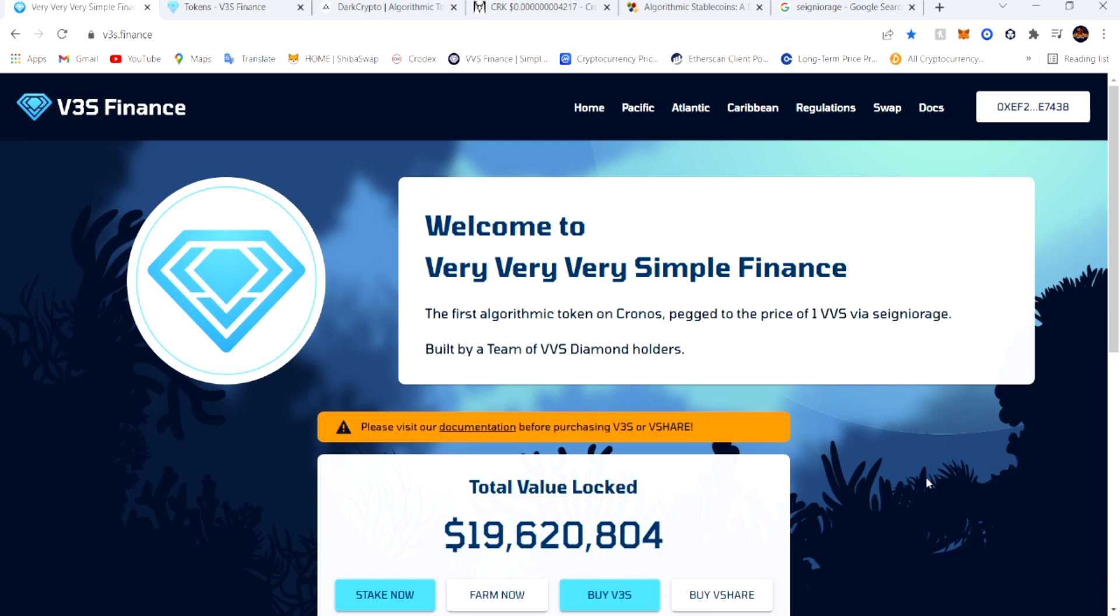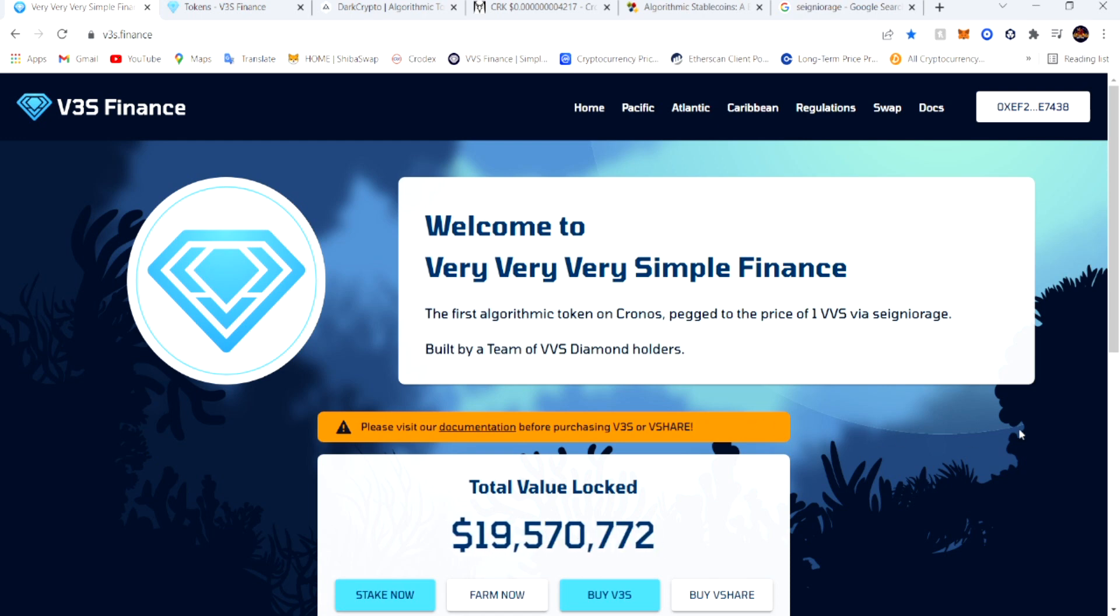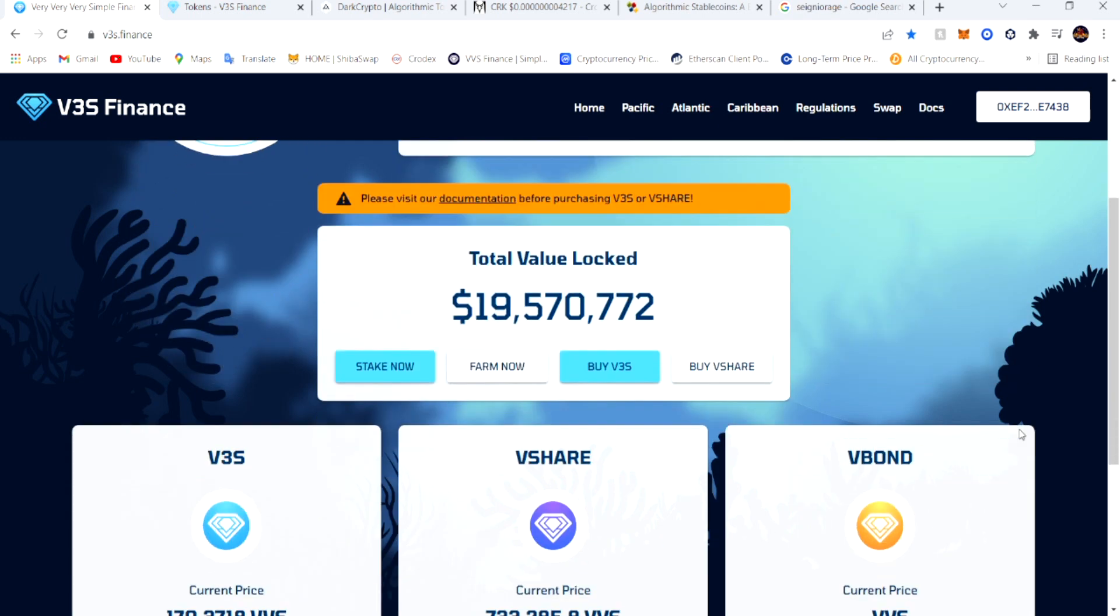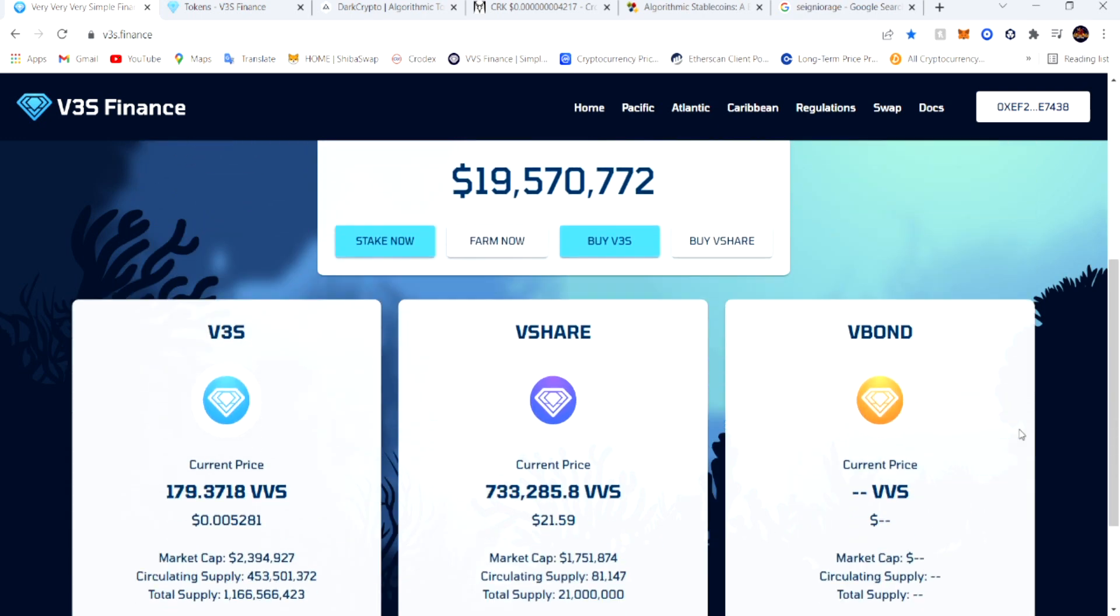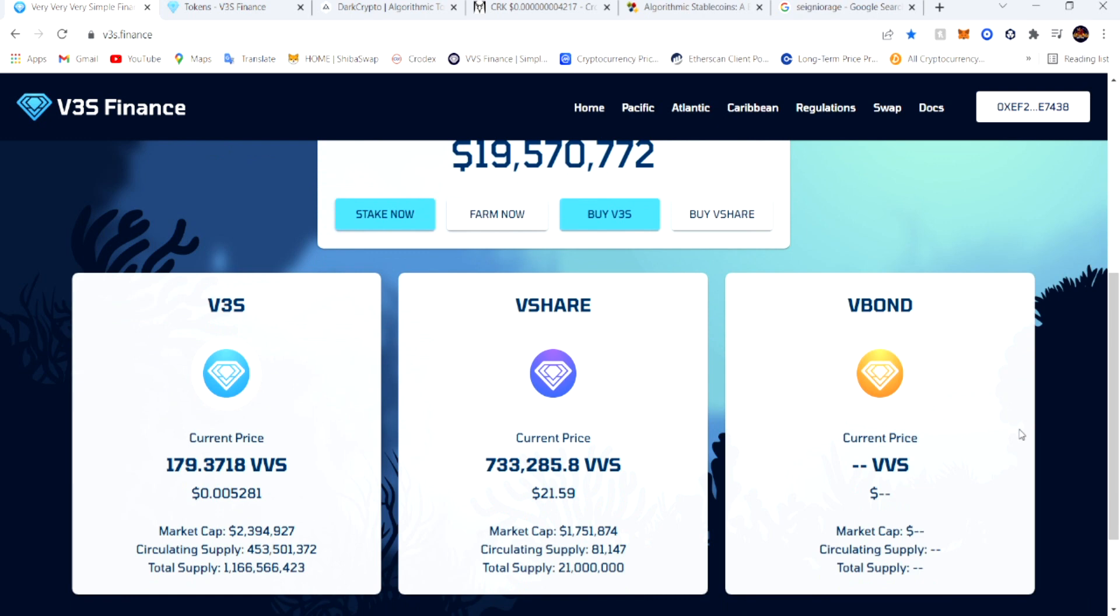As you can see, the total value locked was over 20 million but it's at 19.6 million right now. I got in the LP to make the shares - I'm not a financial advisor, but if you wanted to do what I was doing, I got in the LP to make these shares.